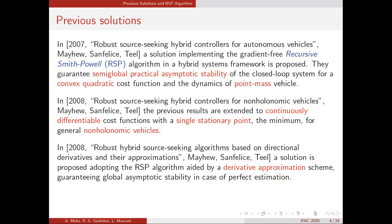Those results were extended by the same authors later by considering a continuously differentiable cost function with a single stationary point — the minimum — for general non-holonomic vehicles. Later, the same authors extended the RSP algorithm by augmenting it with a derivative approximation scheme, showing that implementing it as a hybrid controller guarantees global asymptotic stability in the case of perfect estimation of the derivative of the cost function f. However, all these solutions are limited to the two-dimensional case.